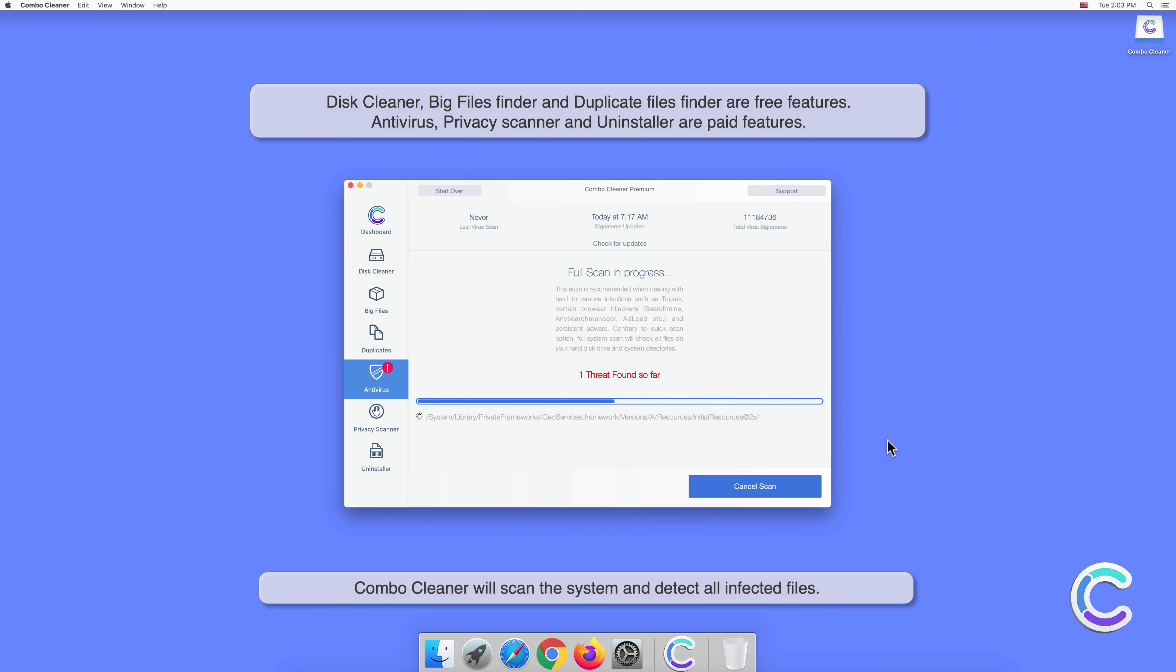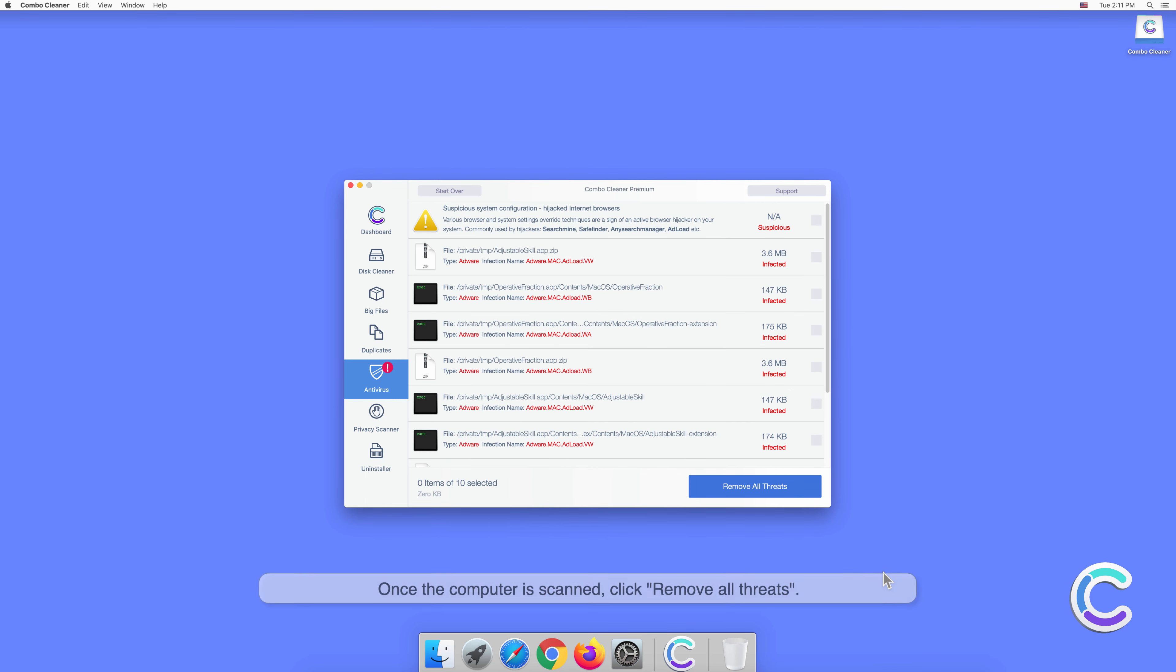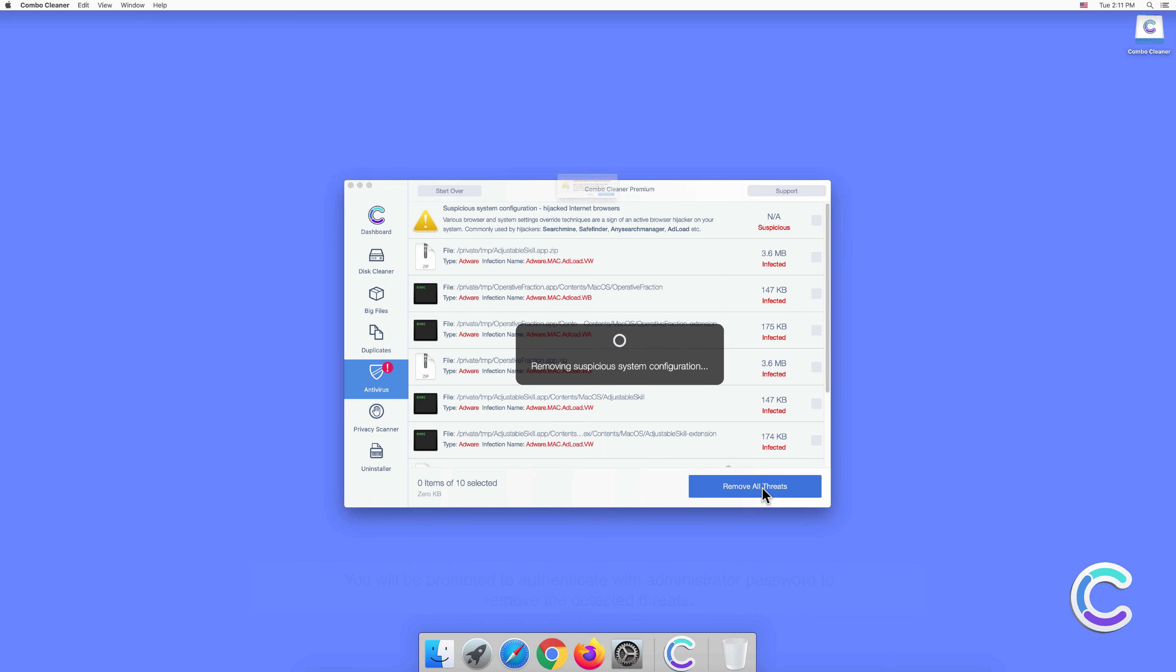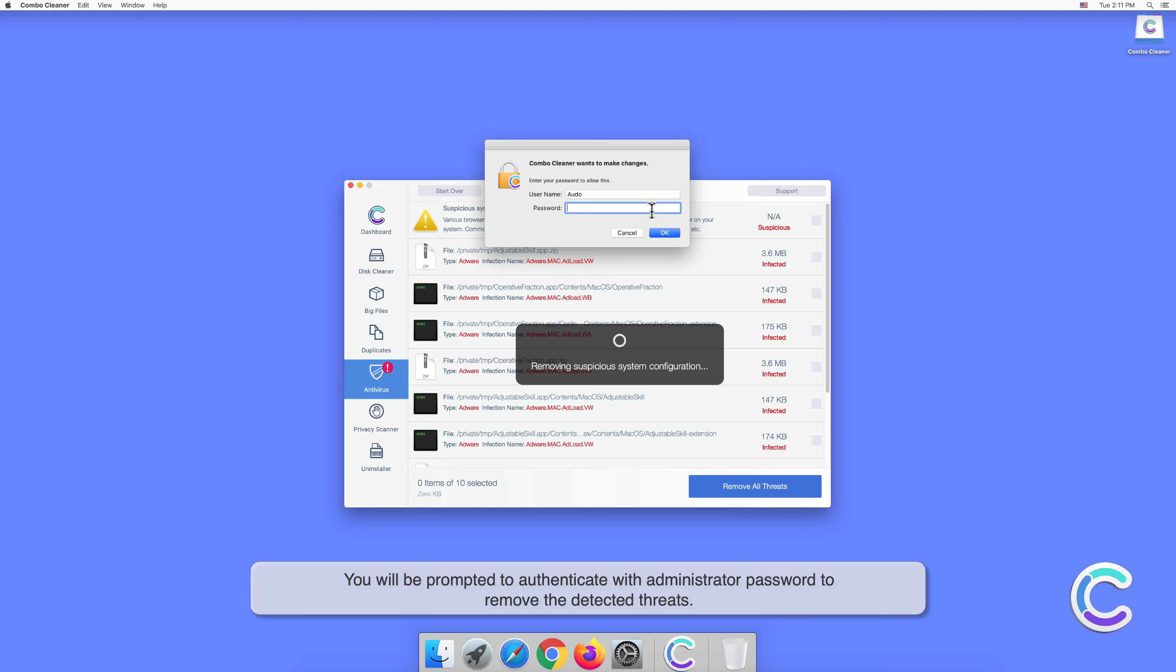Combo Cleaner will scan the system and detect all infected files. Once the computer is scanned, click Remove All Threats. You will be prompted to authenticate with administrator password to remove the detected threats.